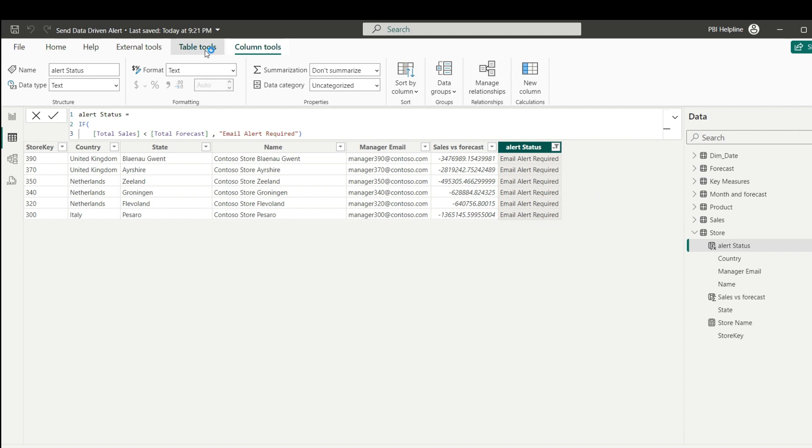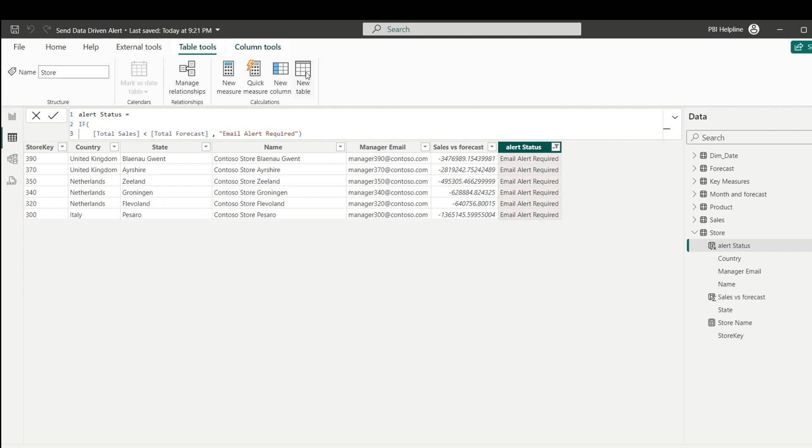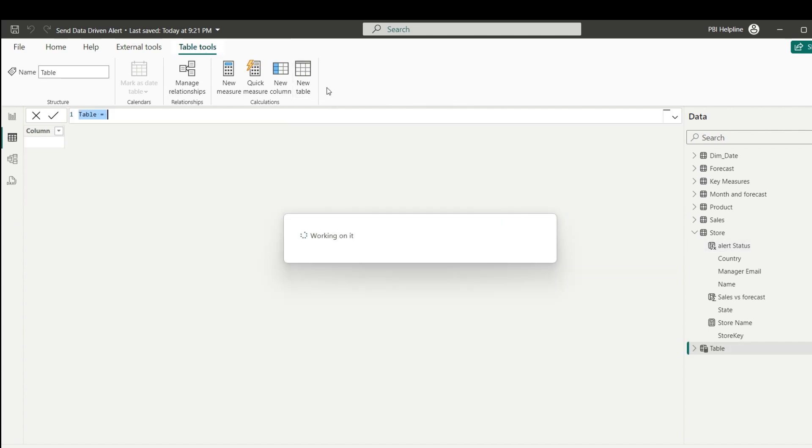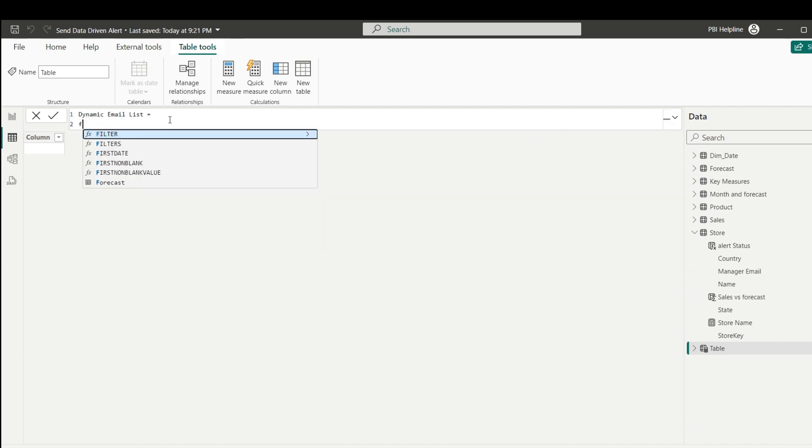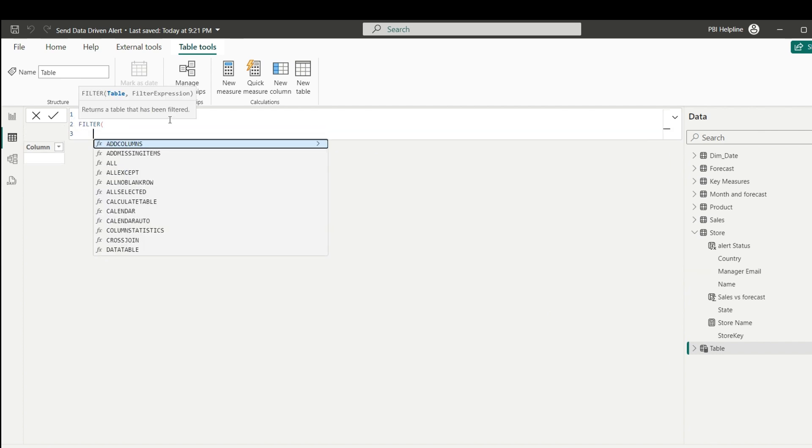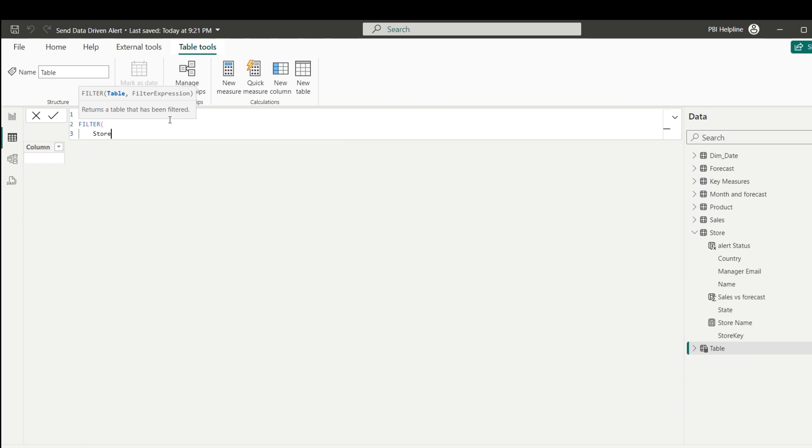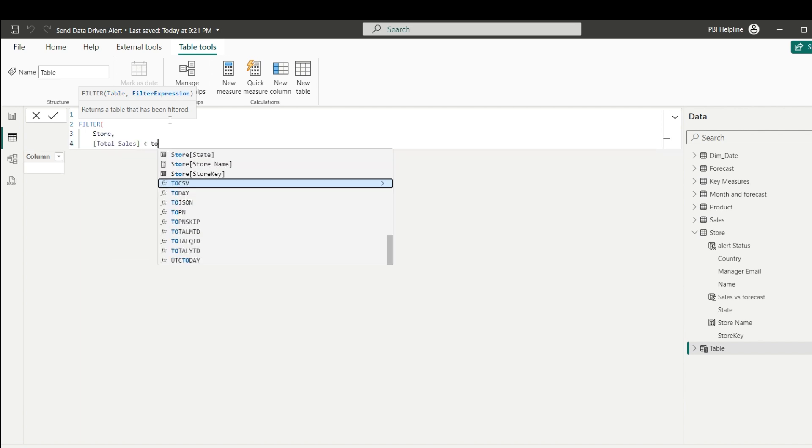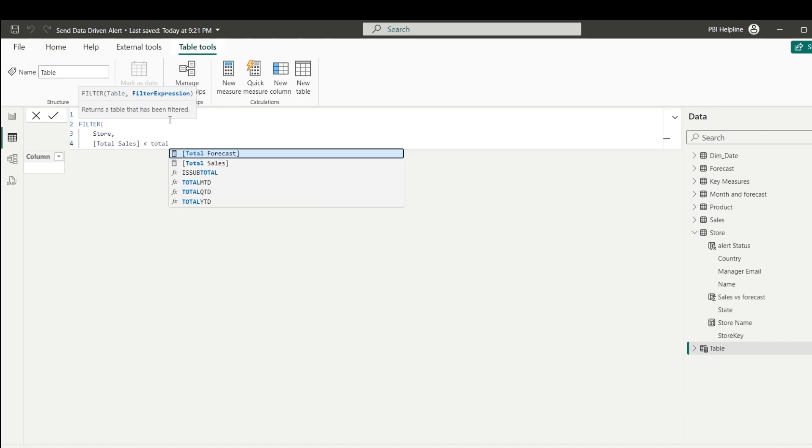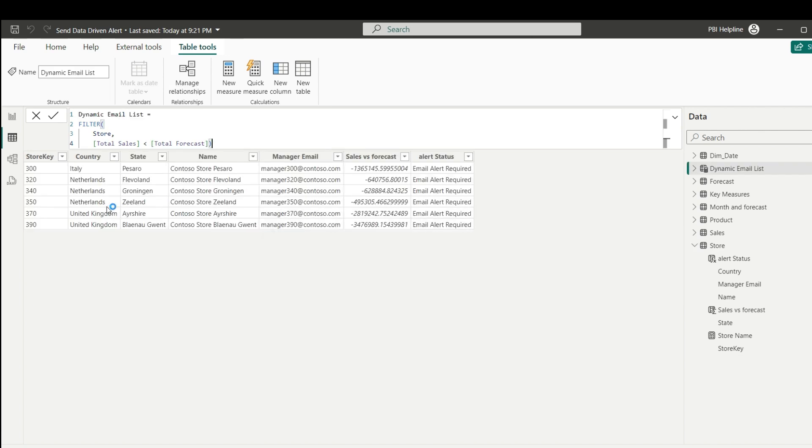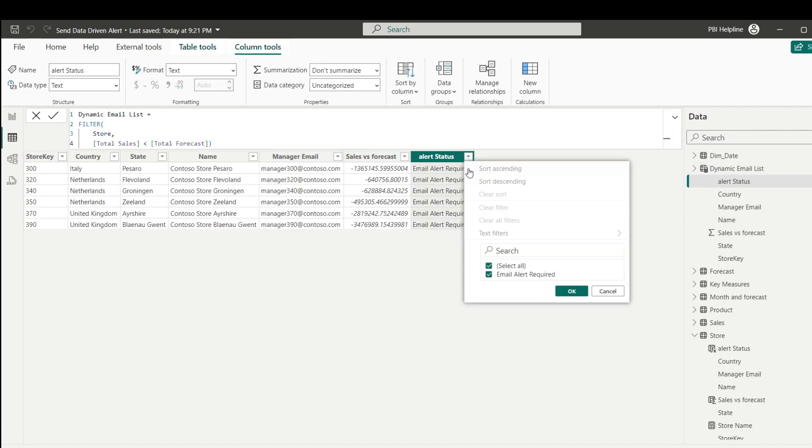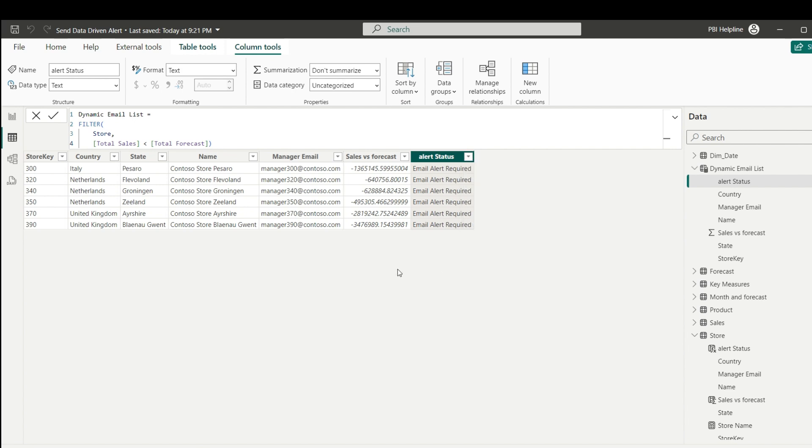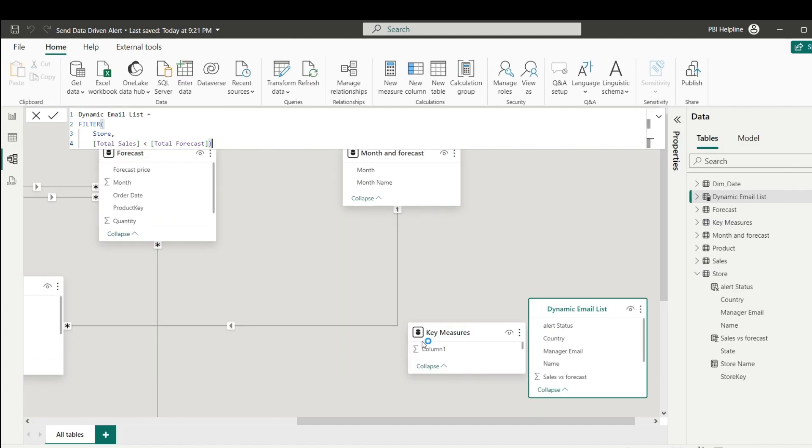To get this filter data, I will create a separate table by using filter function. This table name I can keep as dynamic email list. As said, I will use filter function on the store table, where I need only those line items where total sales is less than forecast amount. Now I get this dynamically filtered table separately. This table has only those line items where we need to send the email. It will be automatically updated after data refresh.